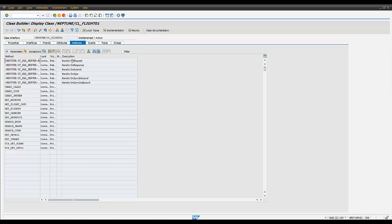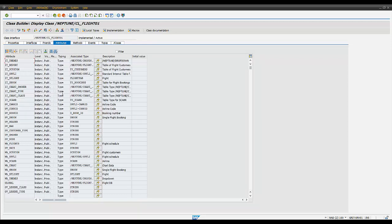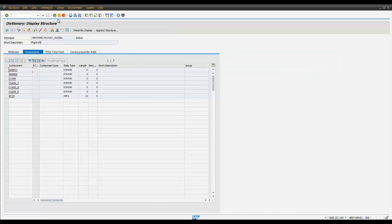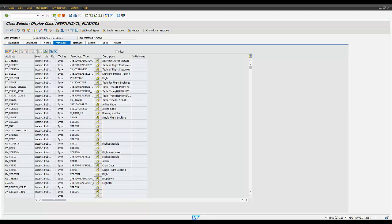With SAPUI5 you will only need to use the HandleOnAjax method. Another important thing for the application class is the attributes. For SAPUI5, all data that you wish to expose to the client or read from the client are public structures, such as a global structure or internal tables based on table types in the data dictionary.